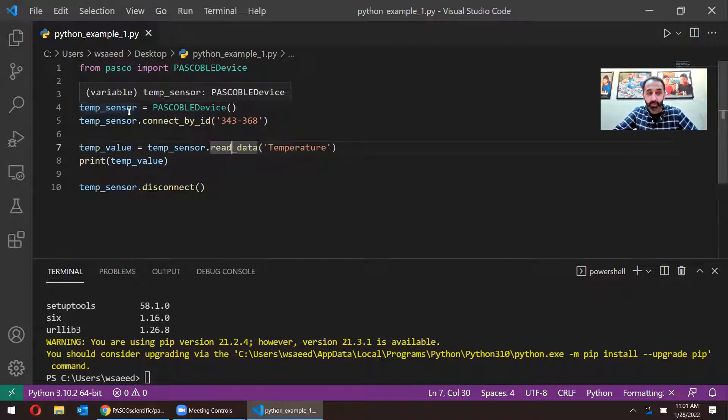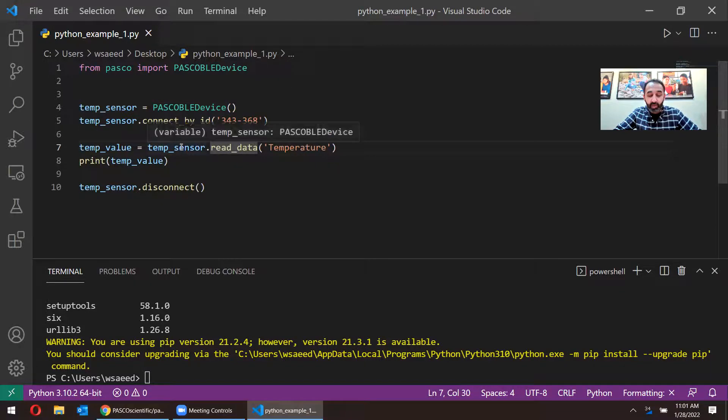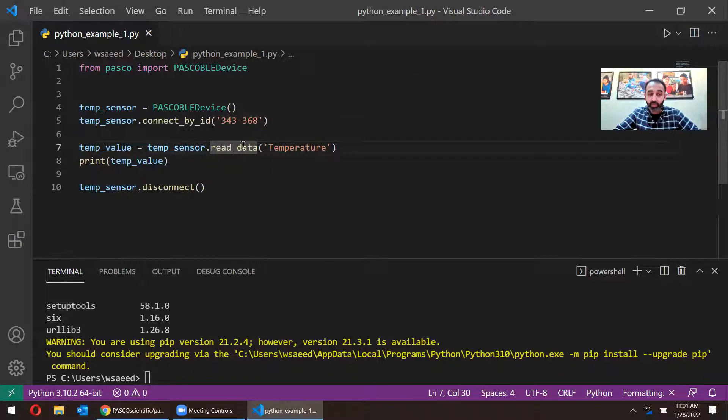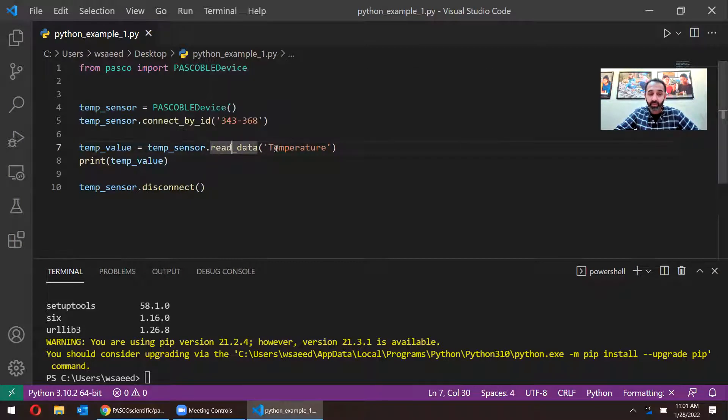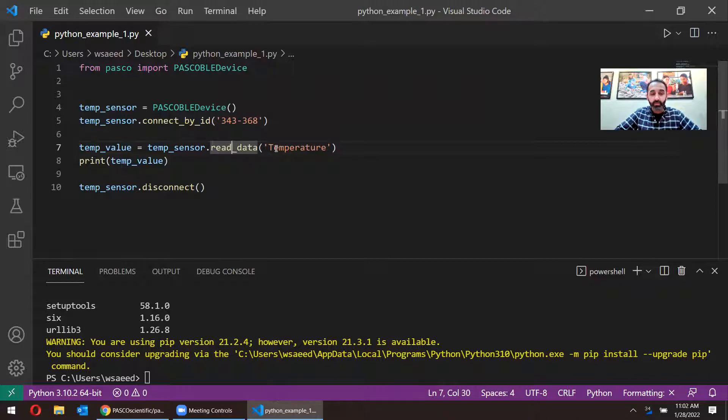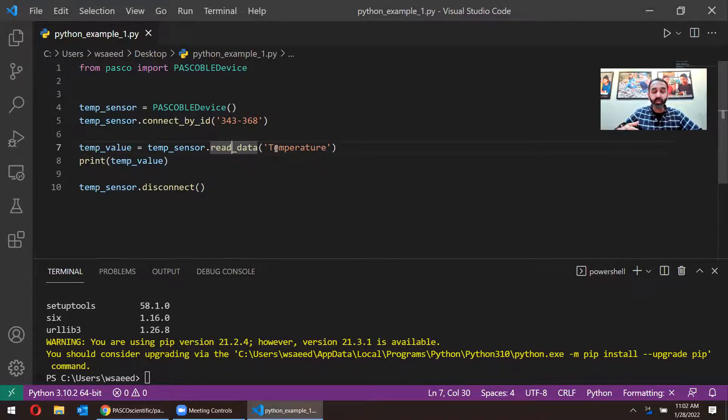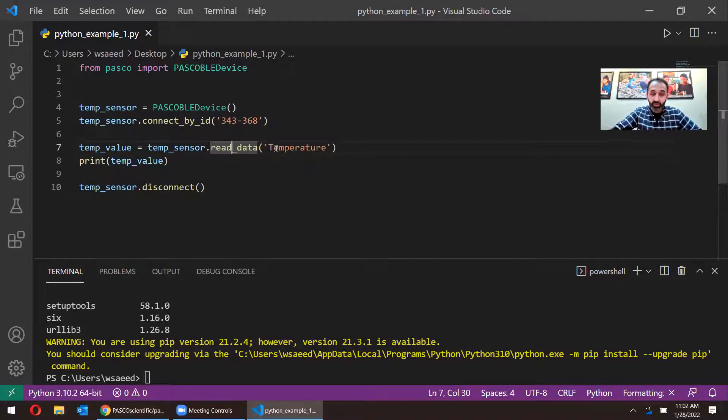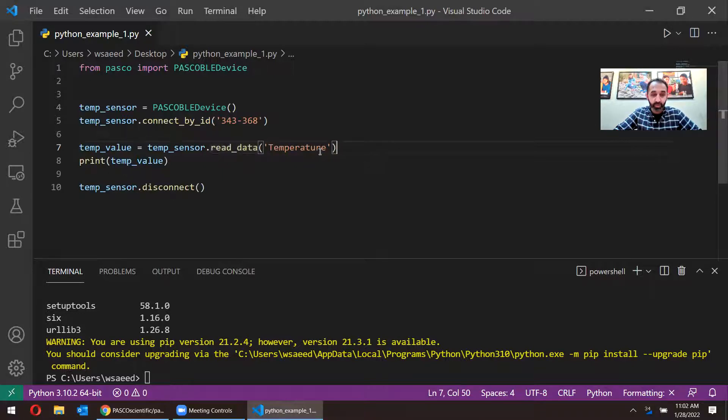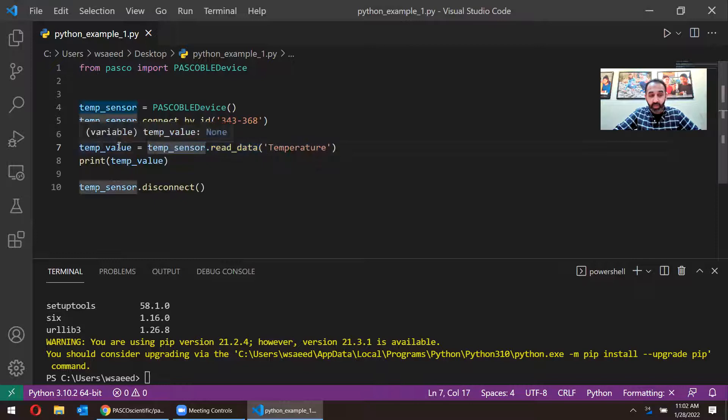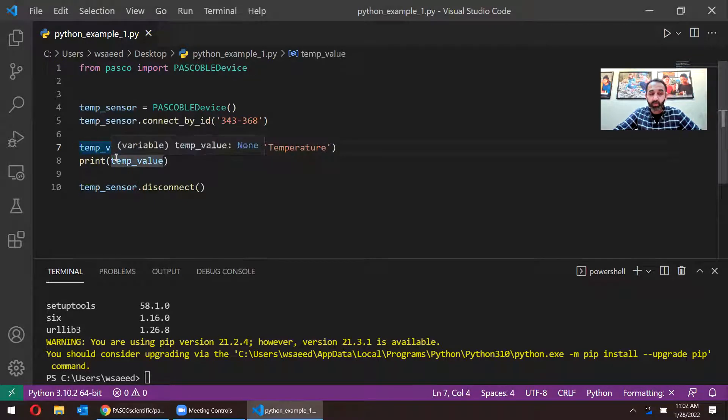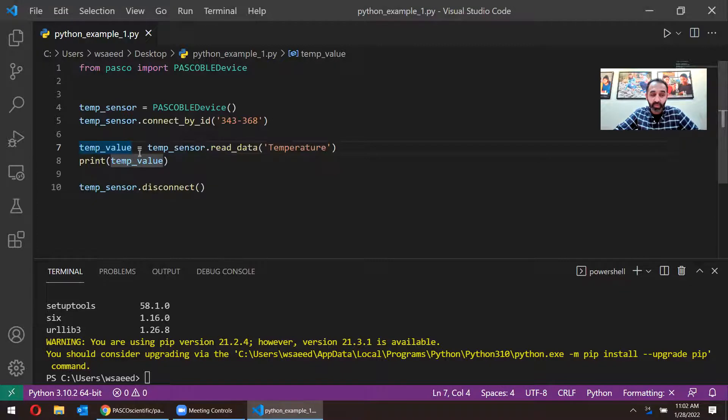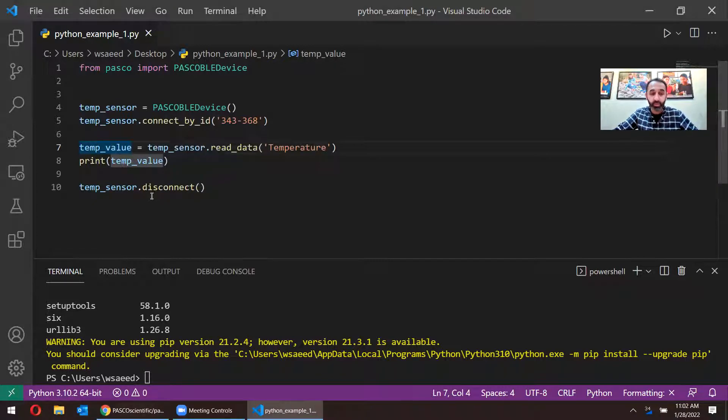So I'm going to say for my temp sensor, I want to read data and the data I want to read is temperature. And once we read the data, we want to save that into another variable called temp_value. And the next line is I want to print that temp_value. So I want to show it to the user on the screen here. And our code is running from top to bottom. So as soon as we're done after we show it, then the next step, it says disconnect. So it's only just going to show the value one time.